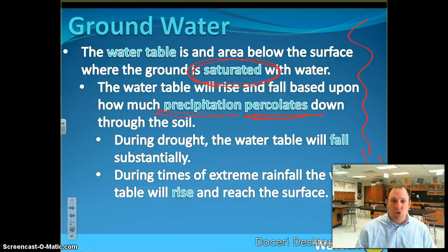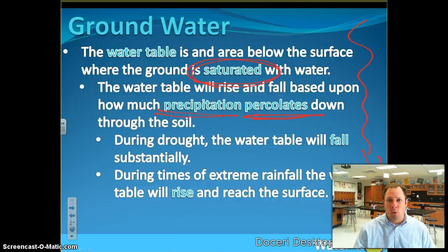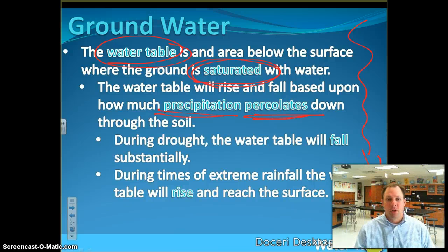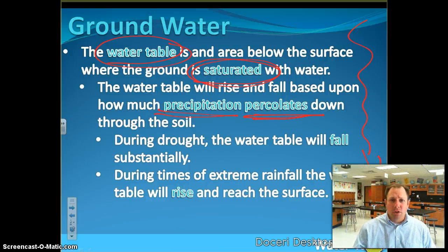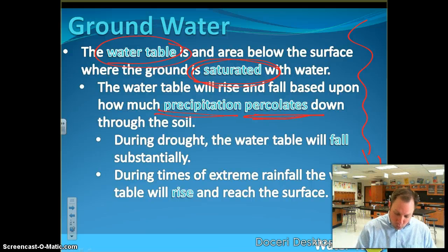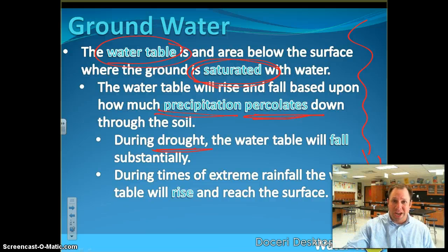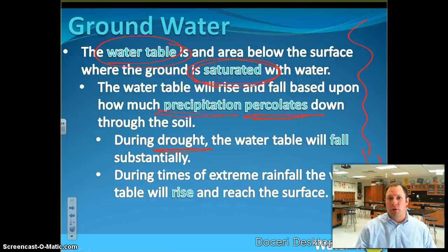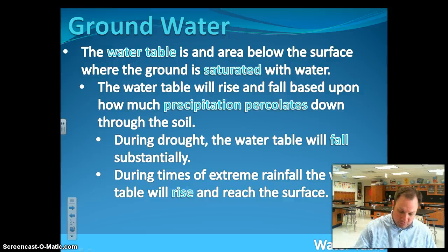It's saturated. It's like taking a sponge — you completely fill that sponge up with water and it won't hold any more water. So when the ground becomes saturated with water, we call that area the water table. The amount of water in the water table is dependent upon how dry or wet it is. If it's a real dry time during the summer, that water table goes down. When it's been raining a lot, the water table is higher.